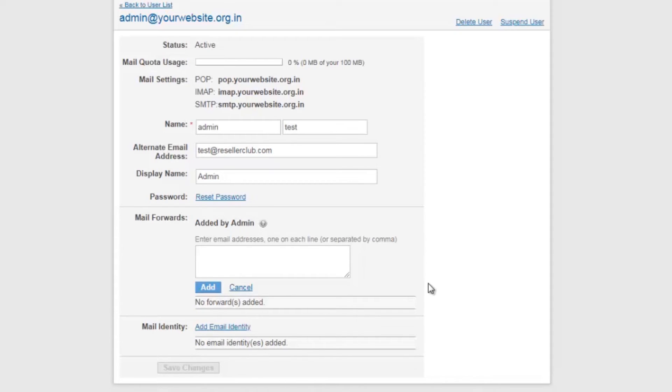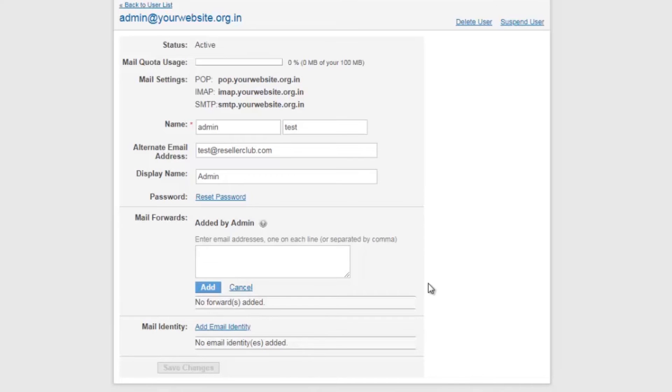The only difference between a forwarder and a forward only account is when you set a forwarder, admin at your website dot org will also have a copy of the email and the emails will be forwarded to the email addresses mentioned, whereas forward only account does not have an inbox for itself. It will directly forward all the emails to the recipient.